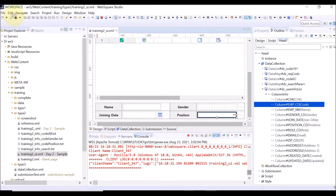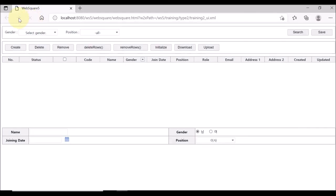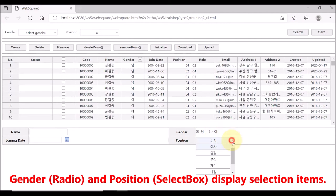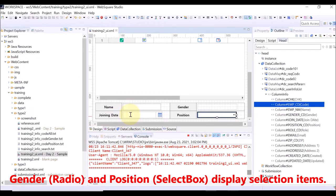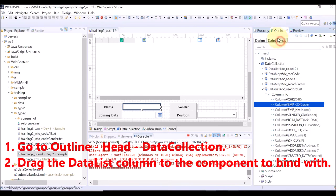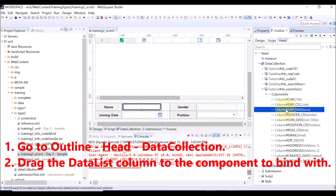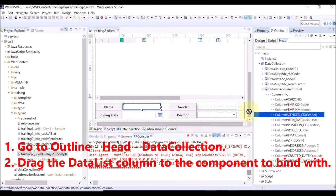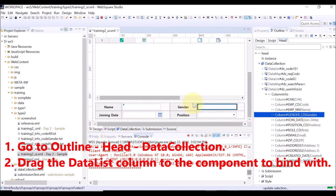Save and reload the page. You can see both the radio for gender, and the select box for position display the selection items. Now, we are going to bind each data list column with a component. Go to outline view, and select the head tab. Then, drag the data list column to the component on the design view to bind with. Upon successful binding, a green dot is displayed.